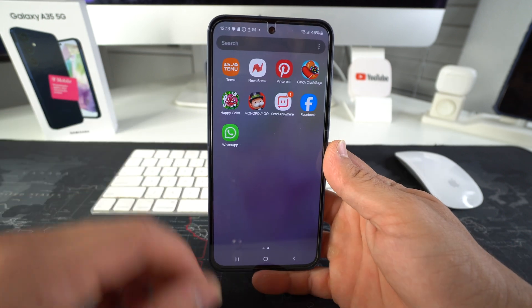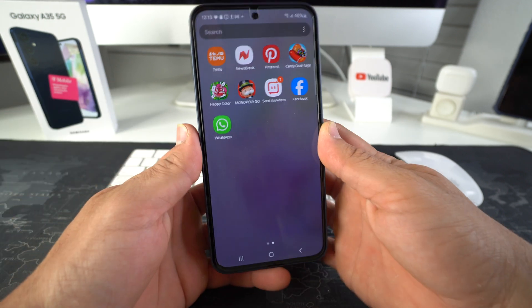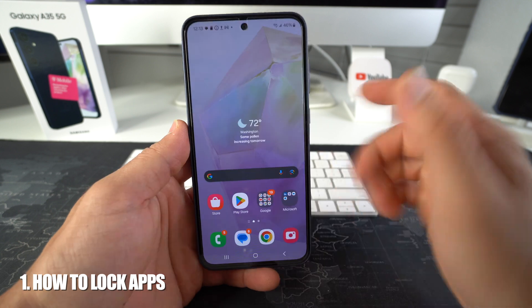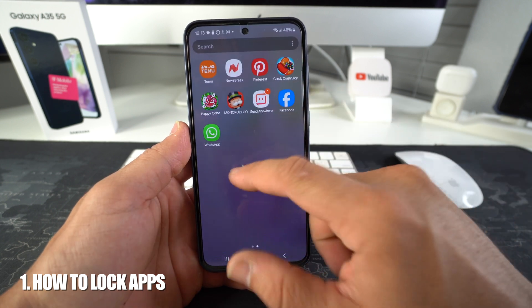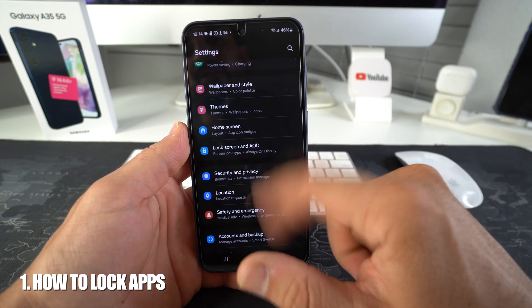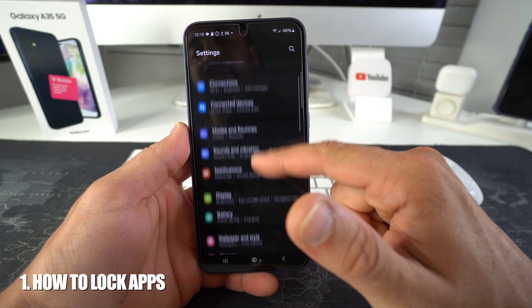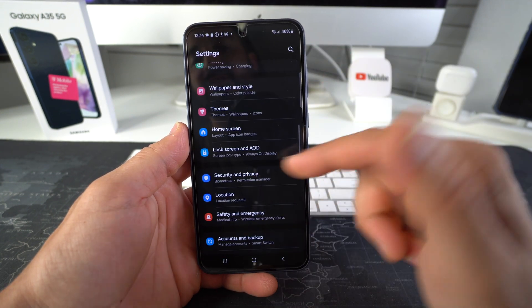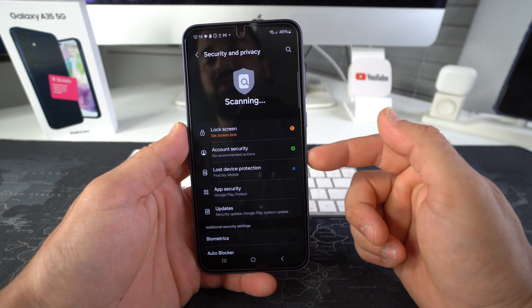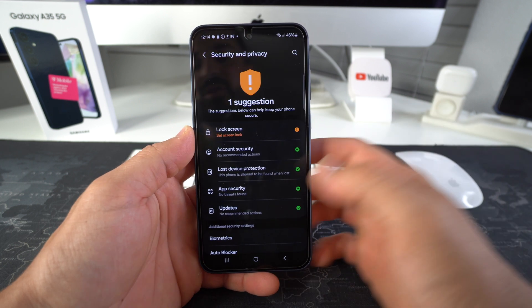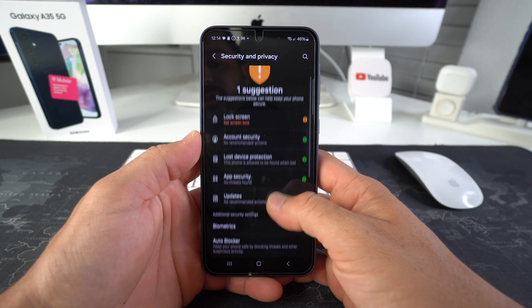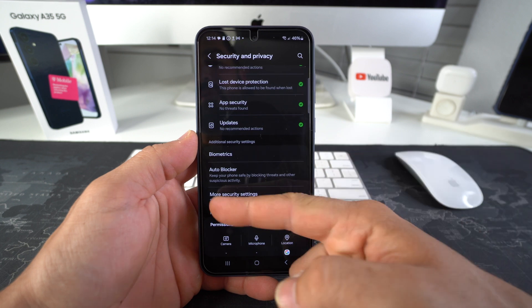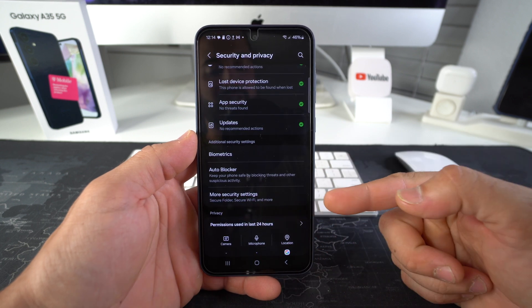Let's jump right in. First, I'm going to show you how to lock the apps. What we have to do is go to settings. Here in settings, you will scroll down to where it says security and privacy. Here in security and privacy, you will scroll down to where it says more security settings.